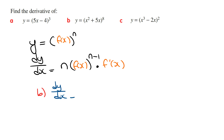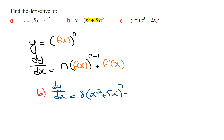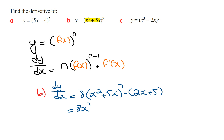dy/dx using this shortcut method is going to be the derivative of the outside function, which is 8 times (x squared plus 5x) raised to the power of 7, and then multiplied by the derivative of the inside function. The inside function is x squared plus 5x, so this is going to be multiplied by (2x plus 5), giving us dy/dx in one line. We can simplify this a little bit further by taking out x as a common factor from the first brackets, giving us 8 times x to the power of 7 times (x plus 5) to the power of 7 times (2x plus 5).